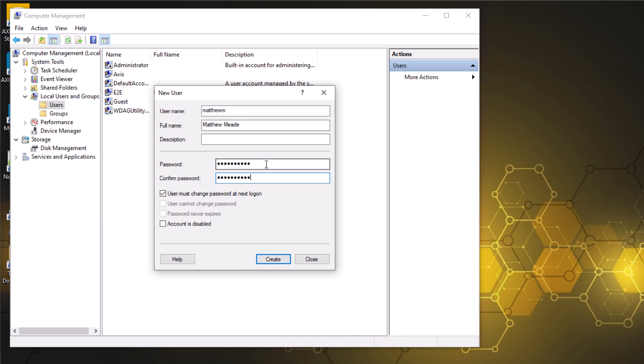So once we've created the username and password, it's important to uncheck User Must Change Password at Next Login. This is especially important for remote or service accounts, since it can block access completely. If the account is for ongoing system access, it's also a good idea to check password never expires.